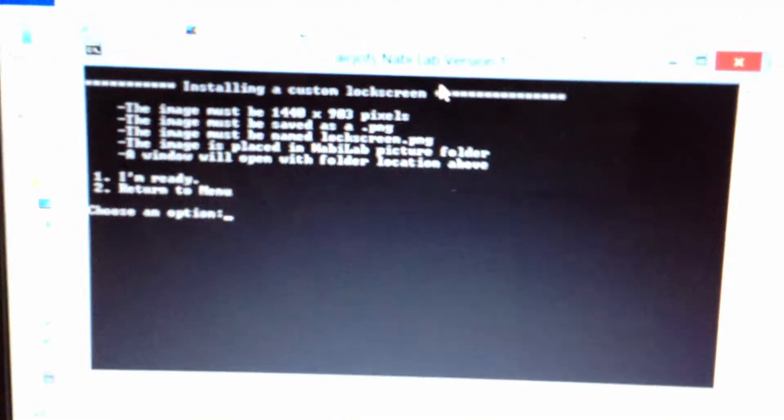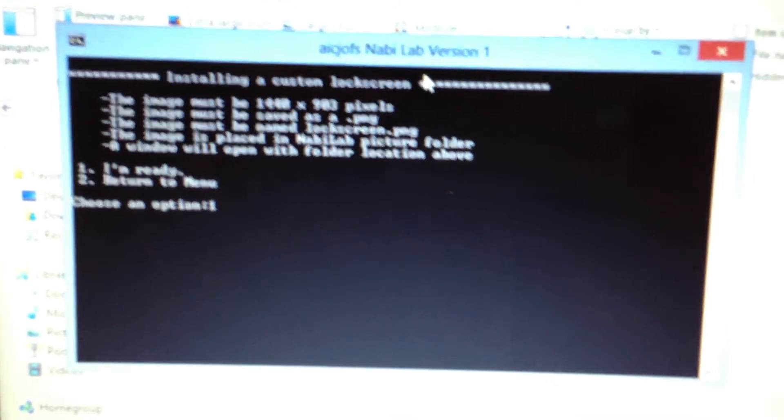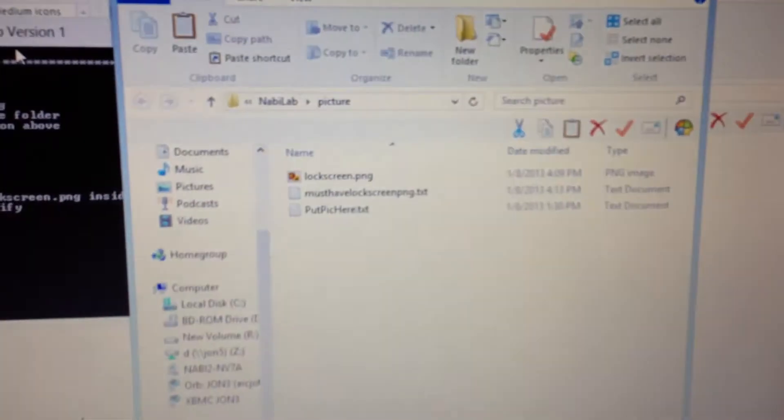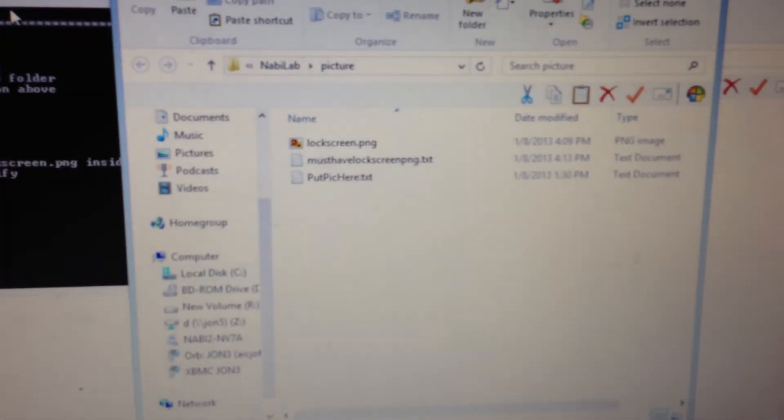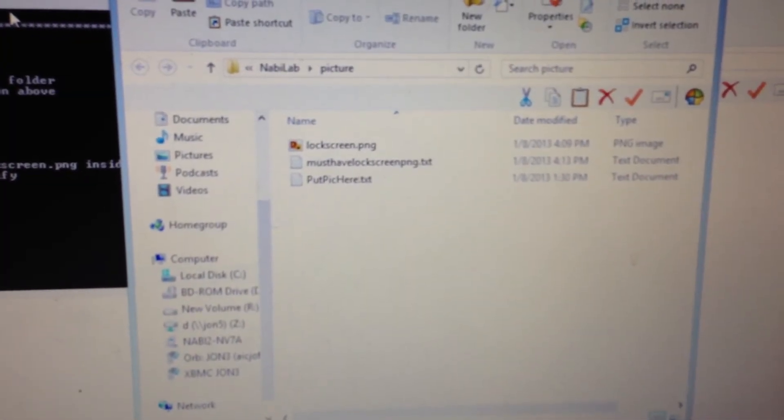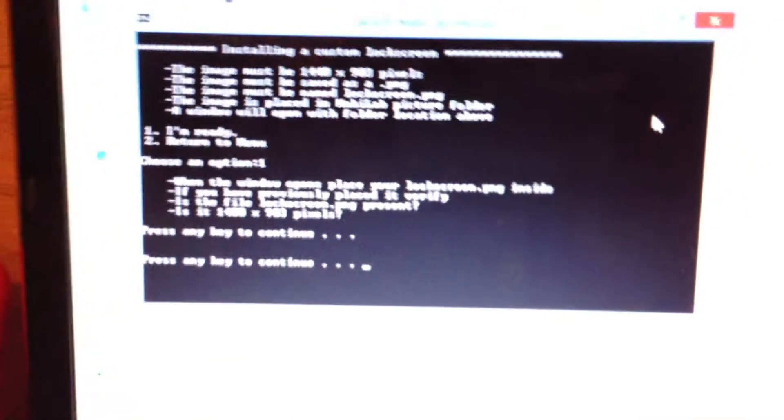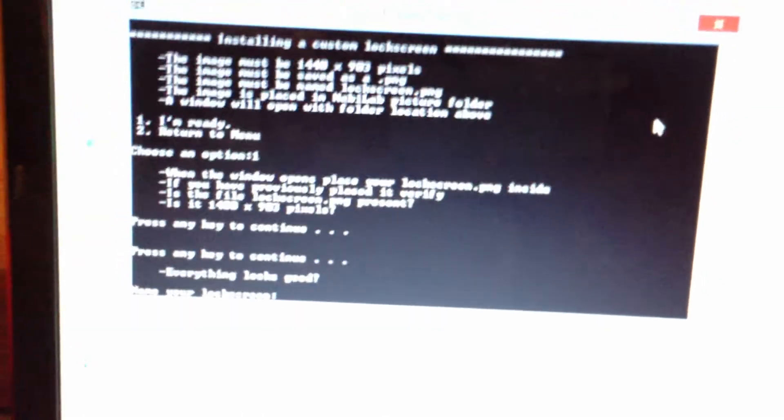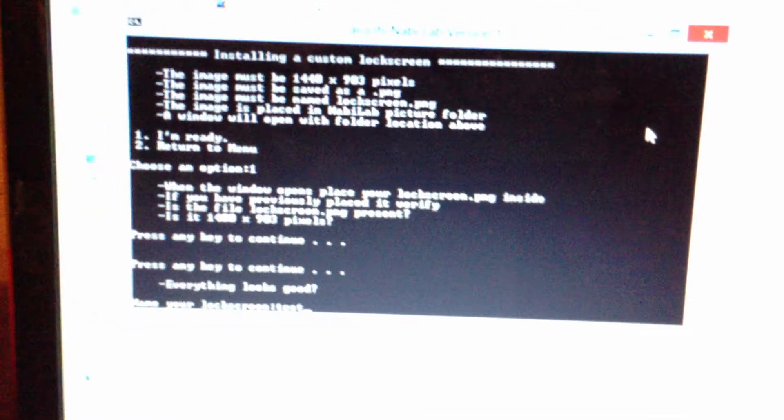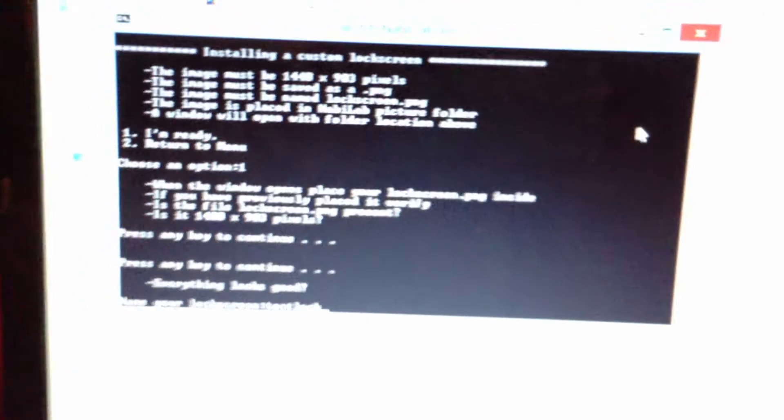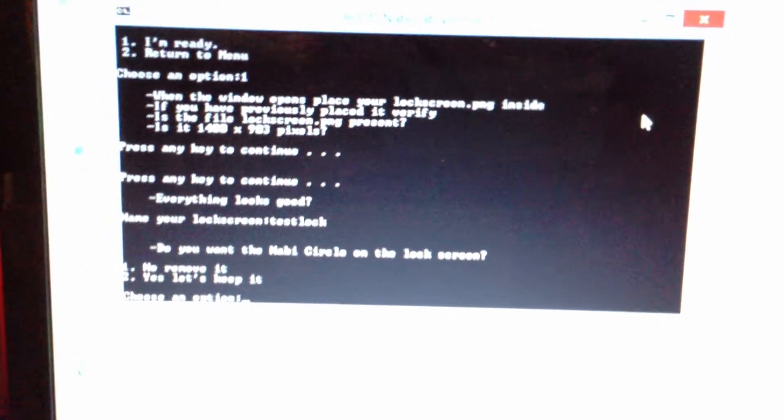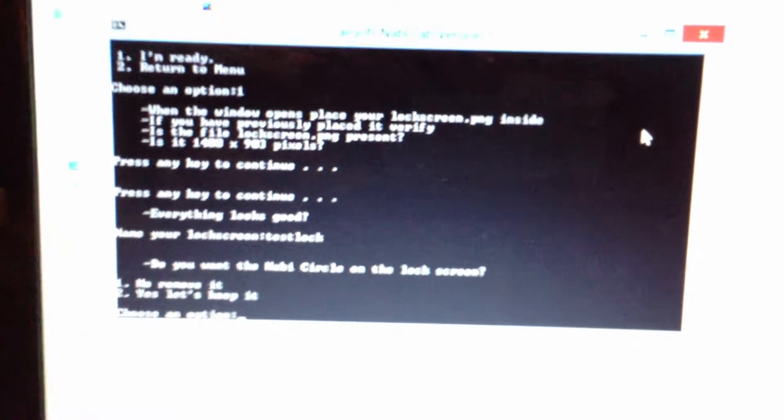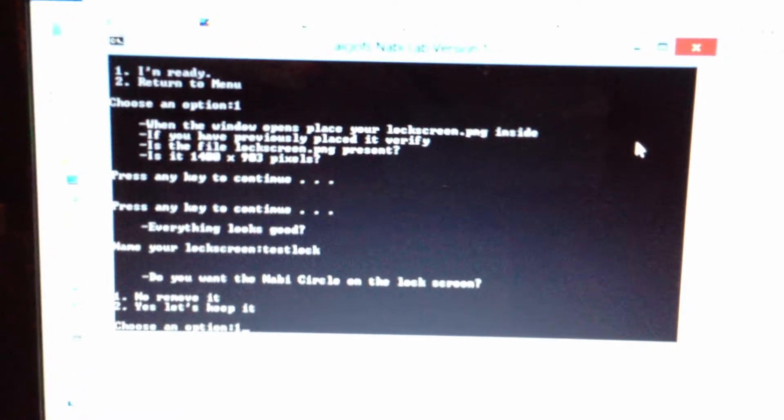Basically, the image that you need. It's gonna want you to drop your lock screen dot PNG in there. It has to be named that. So, verify that it's done. Everything looks good. Let's call it test lock. Do we want to remove the NABB circle from the middle of the screen? Yeah. Let's remove it.